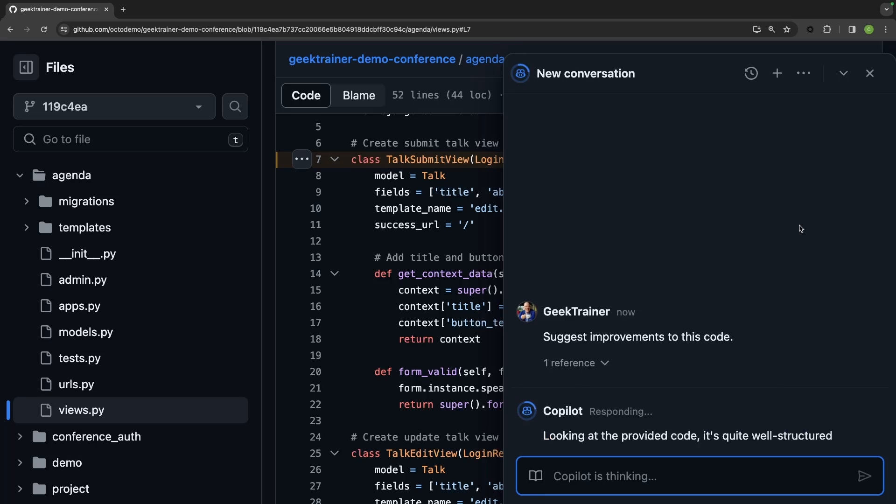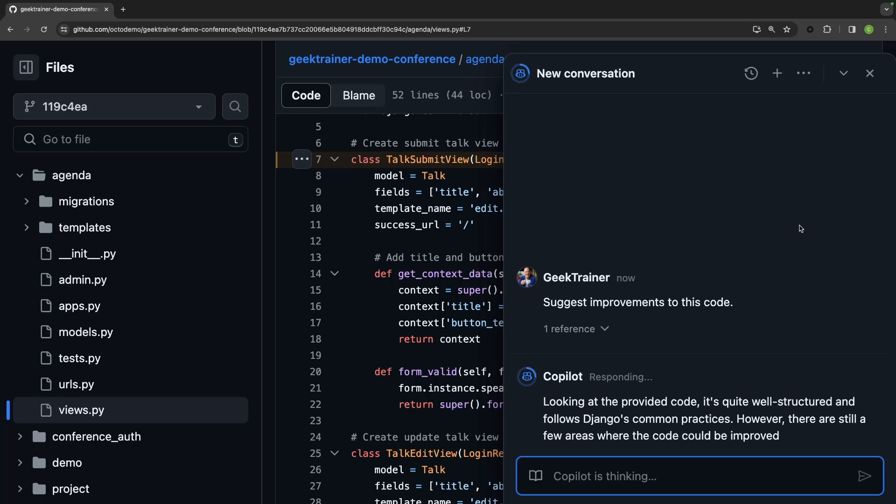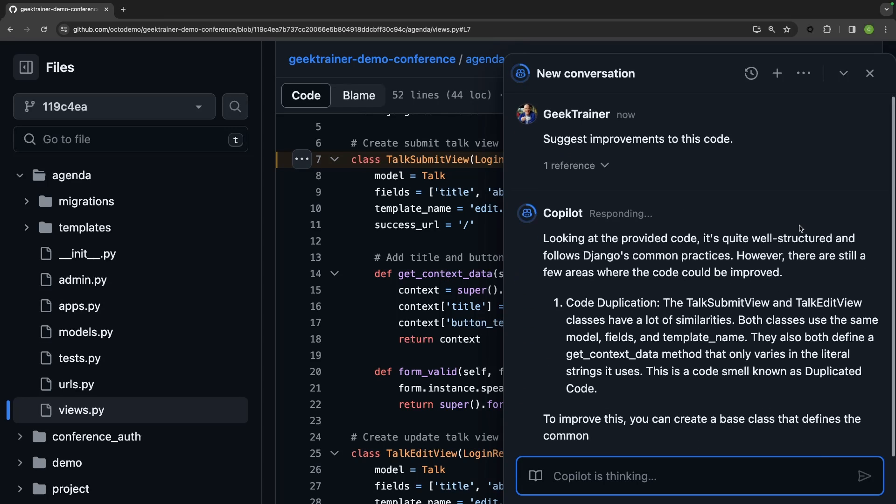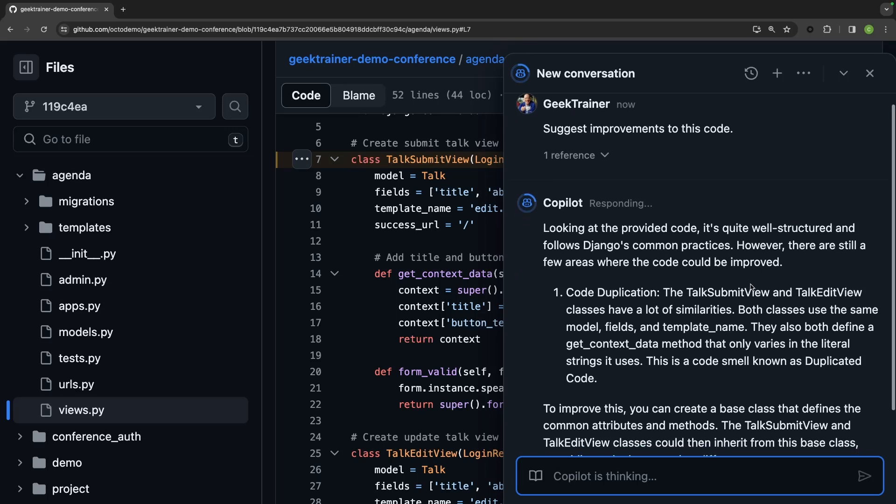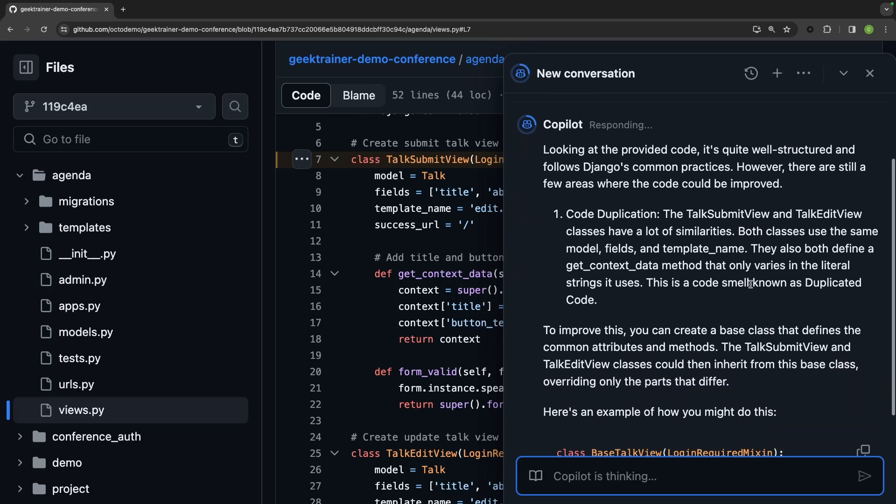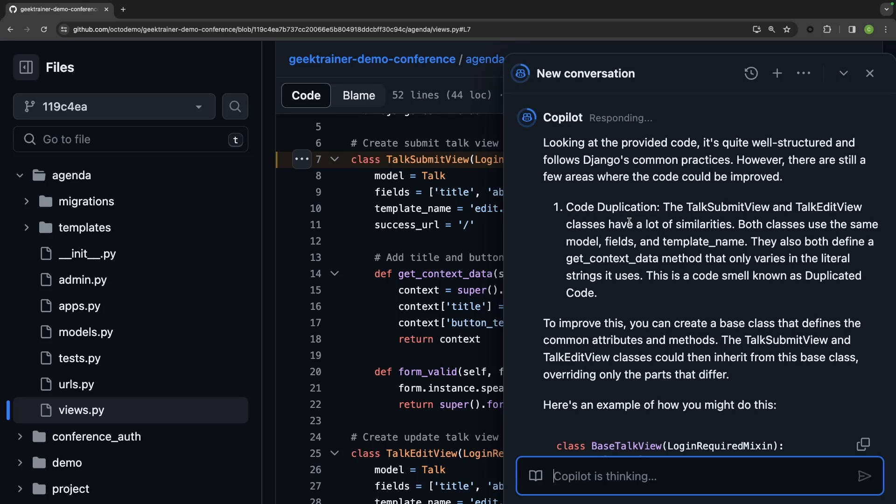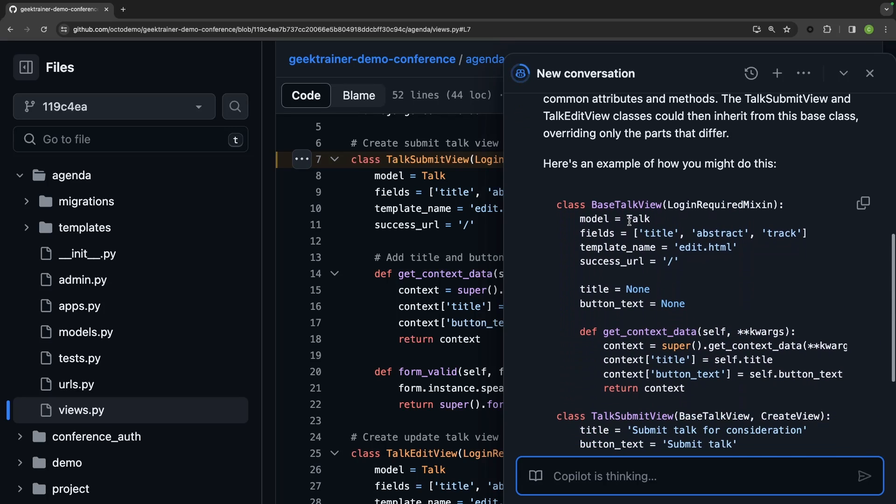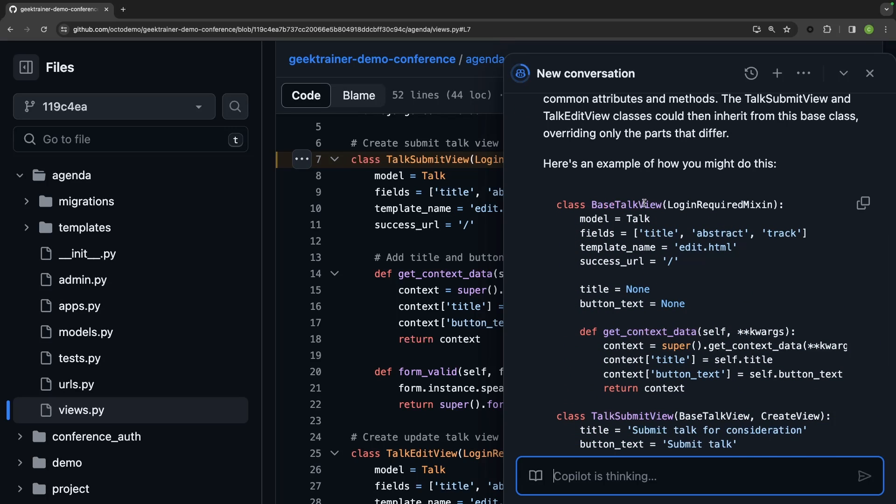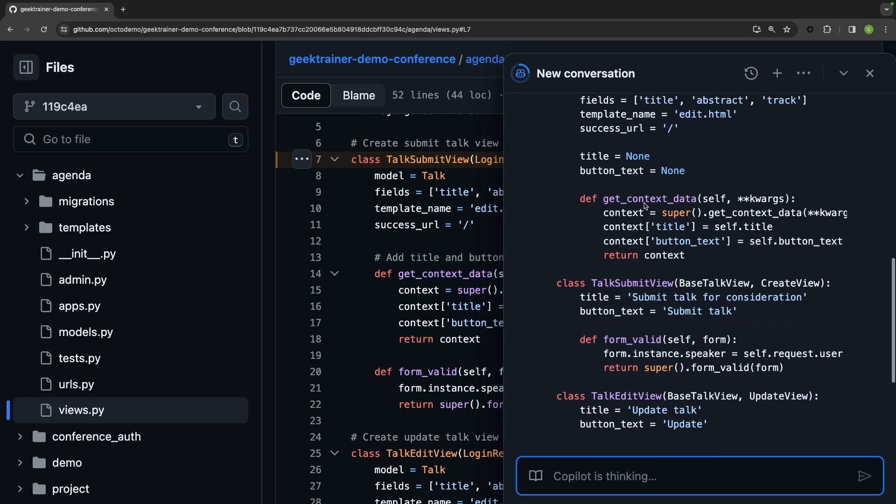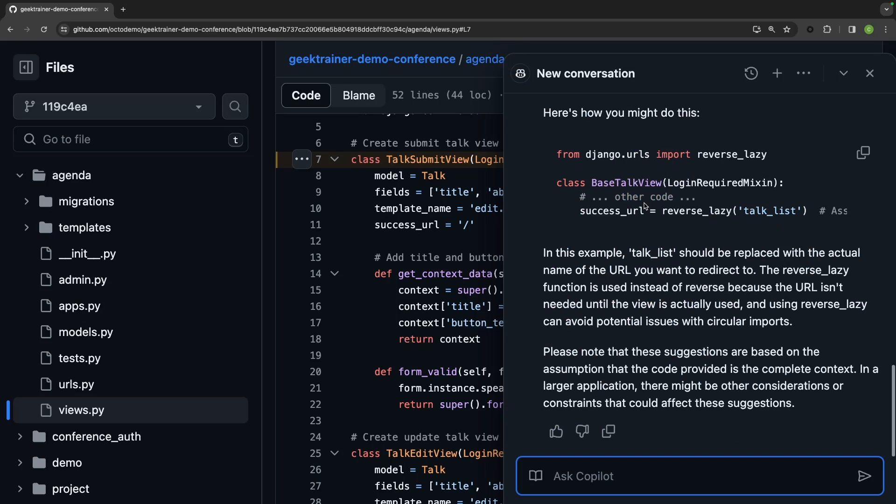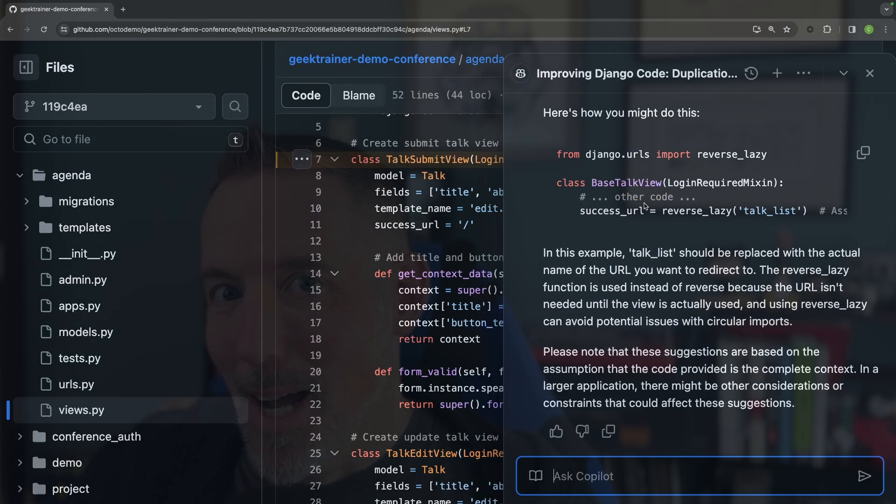So I just go to Copilot, hit that little button, and you'll notice that it's going to give me some really nice information. In particular, it's calling out the fact that I have some code duplication. So it gives me a suggestion that I create a base and then shows me how I should update that talk submit view and that talk edit view to now use that base that it is suggesting.